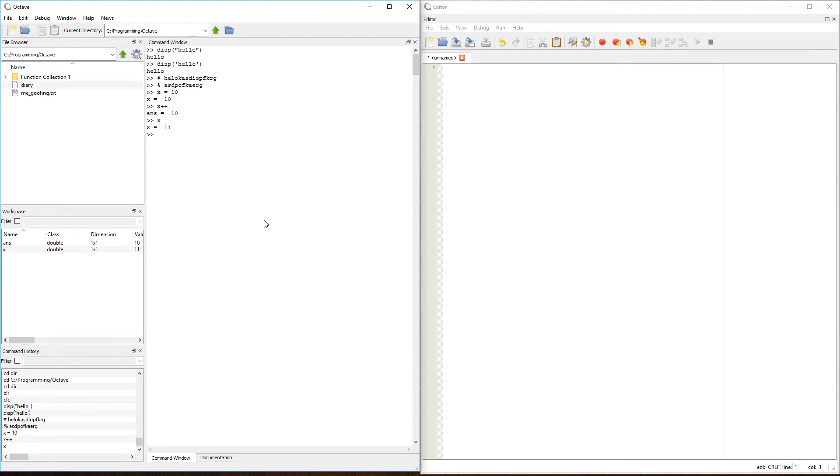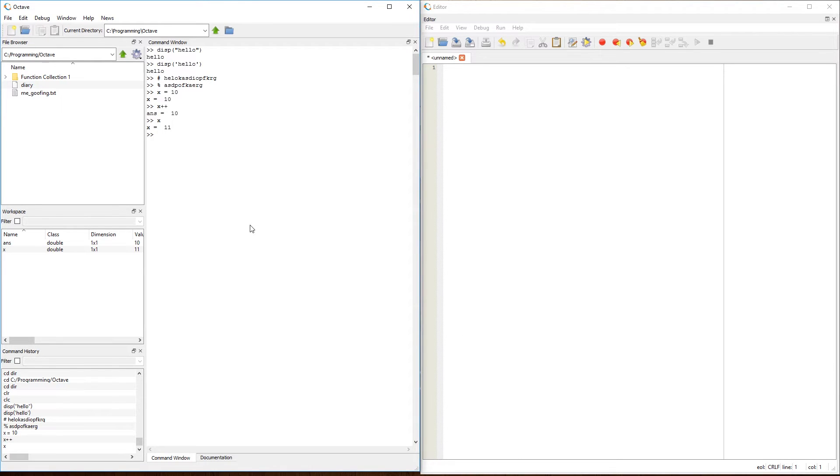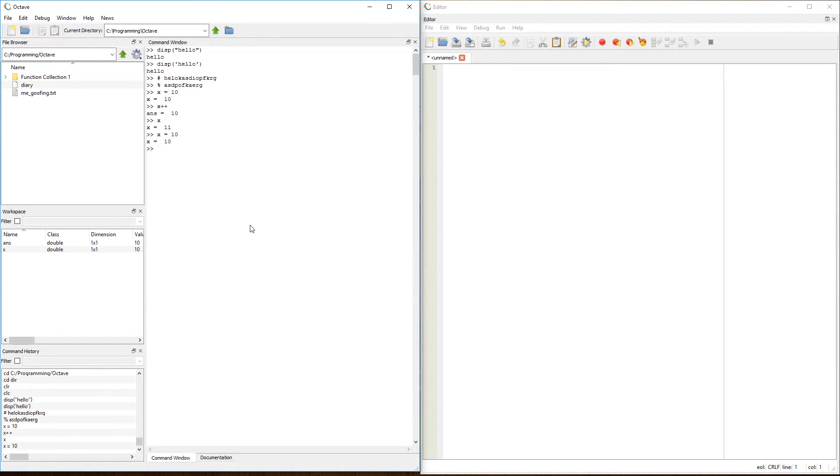However, in MATLAB, plus plus does not work. In MATLAB, you have to use the good old-fashioned basic syntax. If I do x equals 10, and I want to increment it by one, then I have to do x equals x plus one.